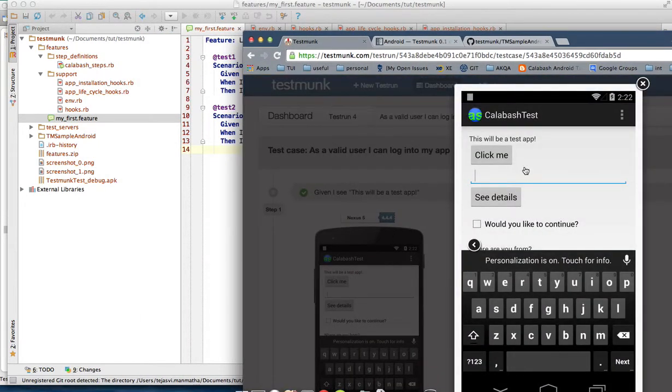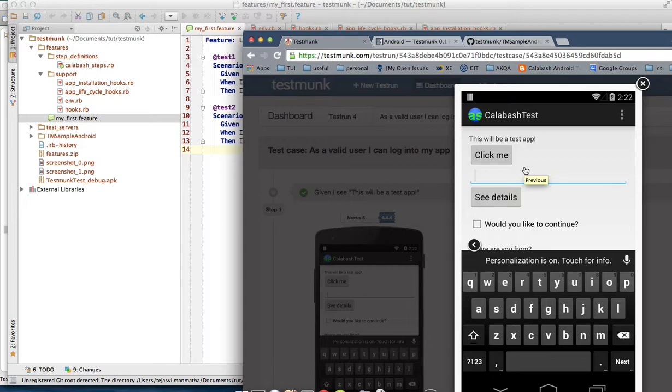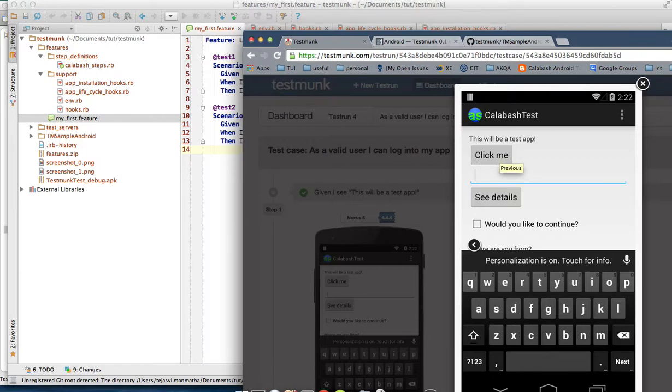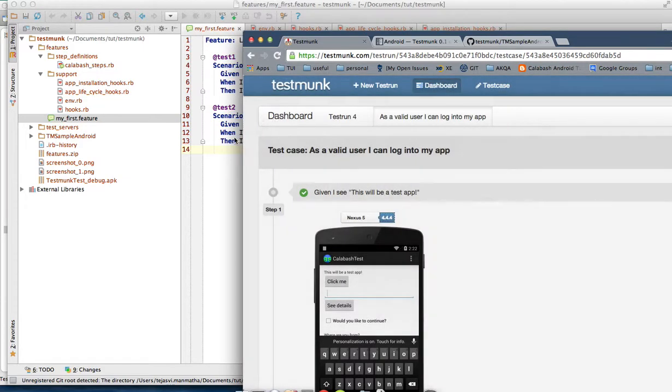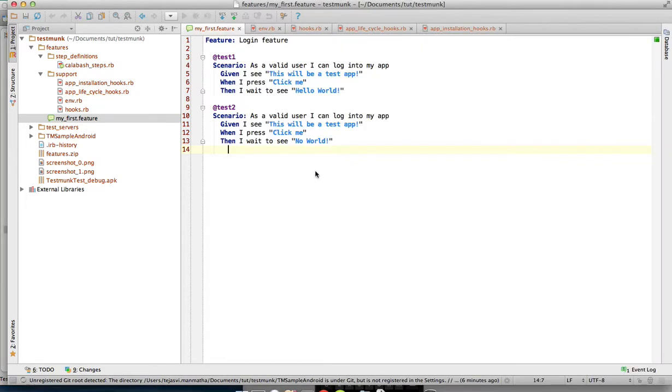This is how the sample TestMonk application looks on an Android phone. You will see this as the first screen with a test tab text and a click me button. When you click on click me, you see the next screen where the above text will change to hello world.